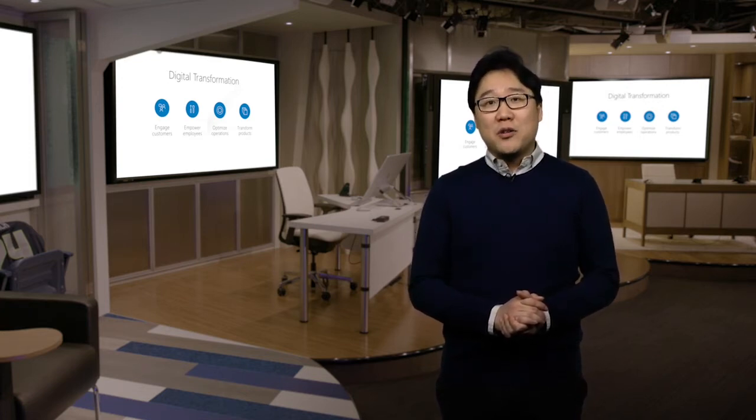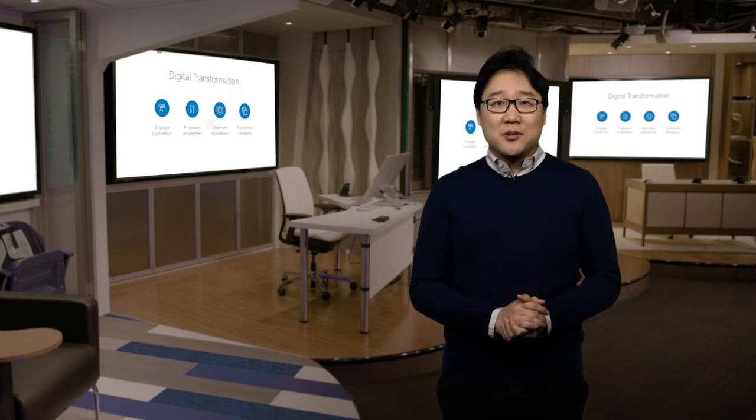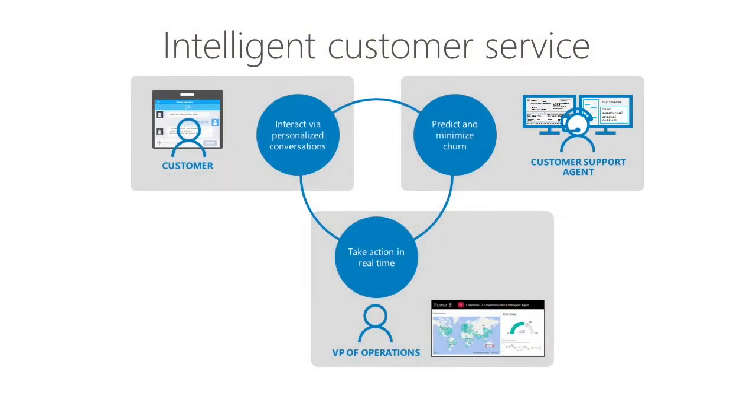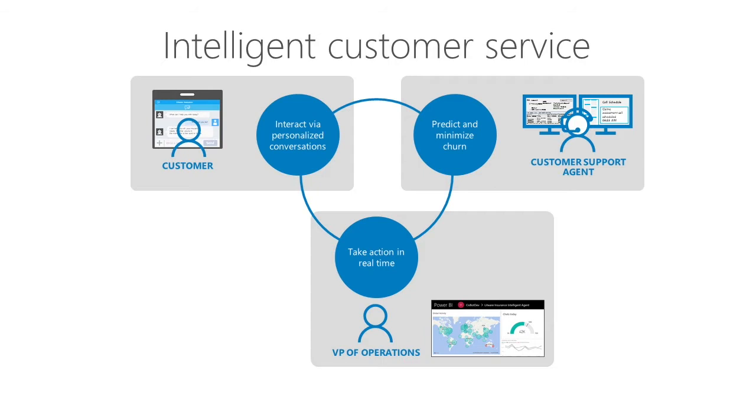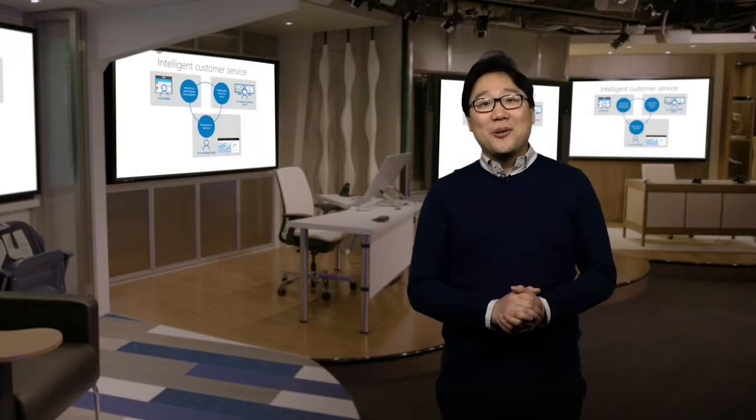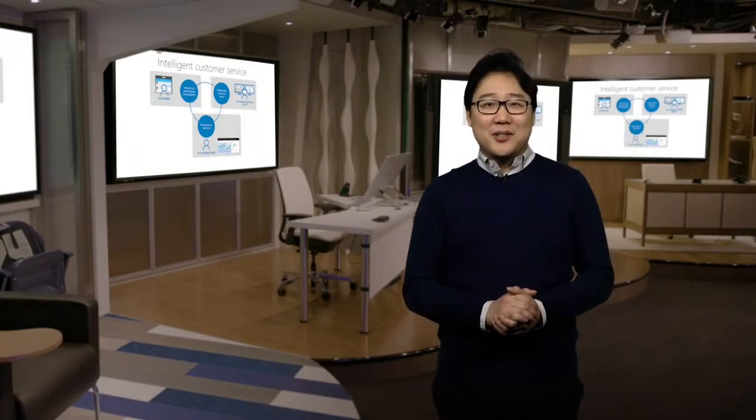We are going to walk through three scenarios. First, how customers can interact with the solution via personalized conversations automated with bots. Second, how the customer service support agent gets benefits from machine learning and analytics to predict and minimize churn. And finally, how the VP of operations can monitor global activity through real-time dashboards and take action. Gianpaolo, please take us through the demo.